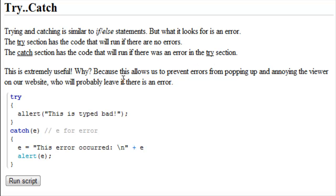This is extremely useful. Why? Because this allows us to prevent errors from popping up and annoying the viewer on our website, who will probably leave if there is an error.